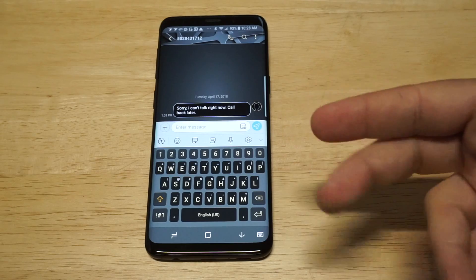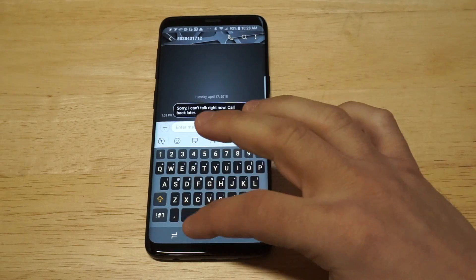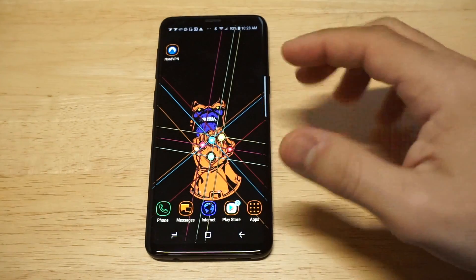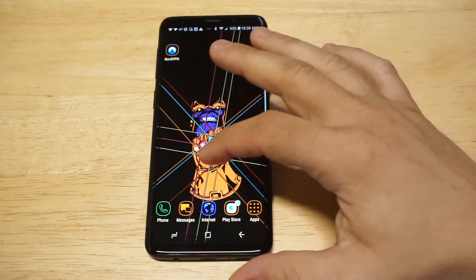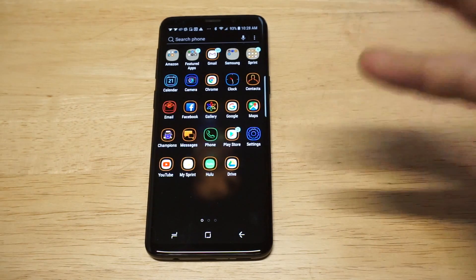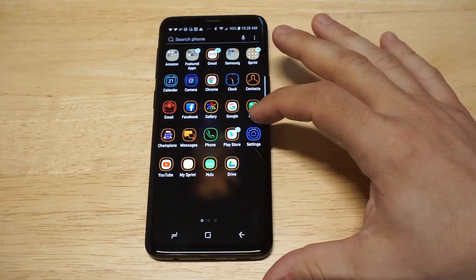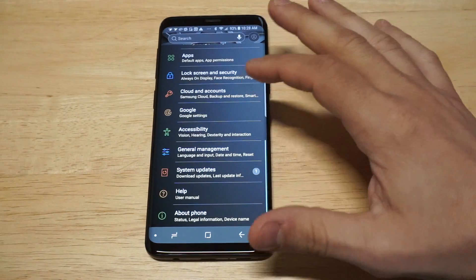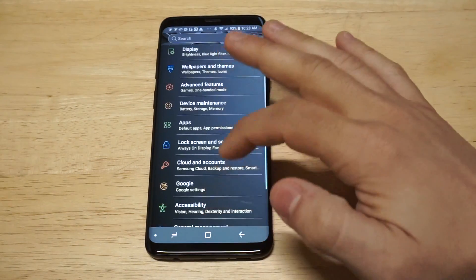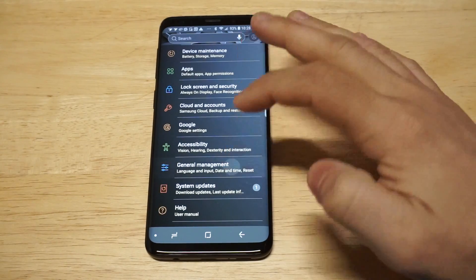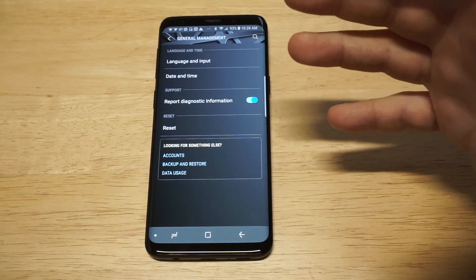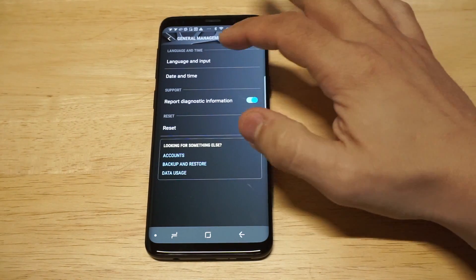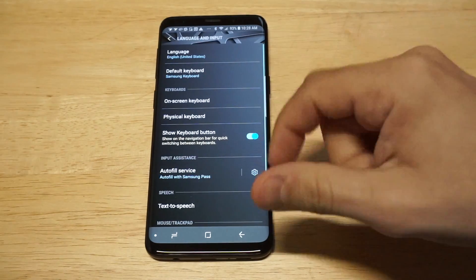It's really not that hard to turn this feature off, but there are a couple of different steps to get to where you need to go. Head over to Settings, and then scroll down to General Management. From in here you've got some more options — click on the Language and Input option.